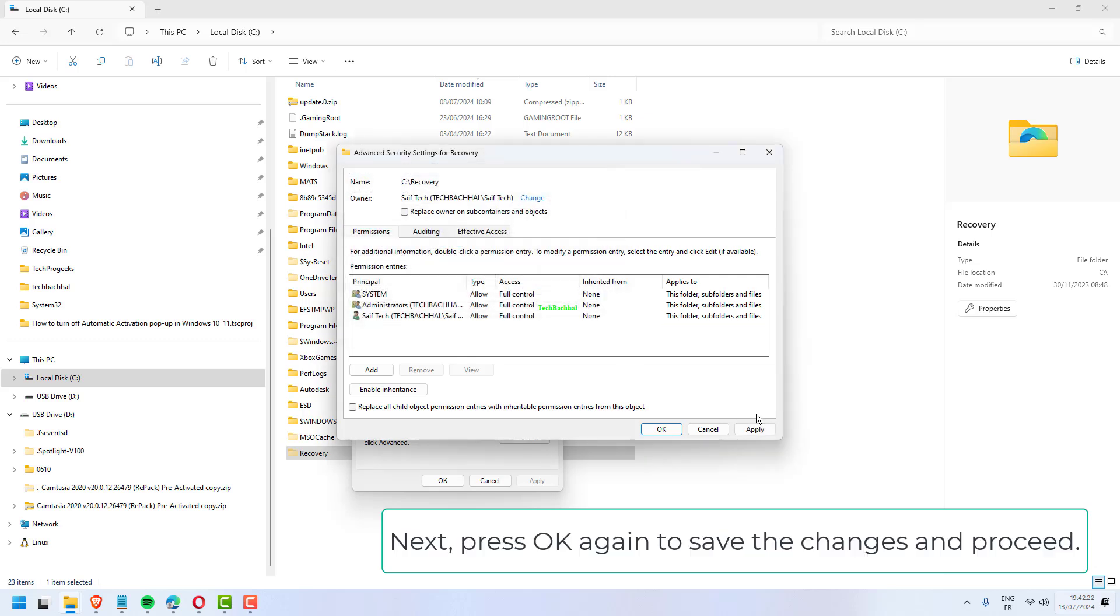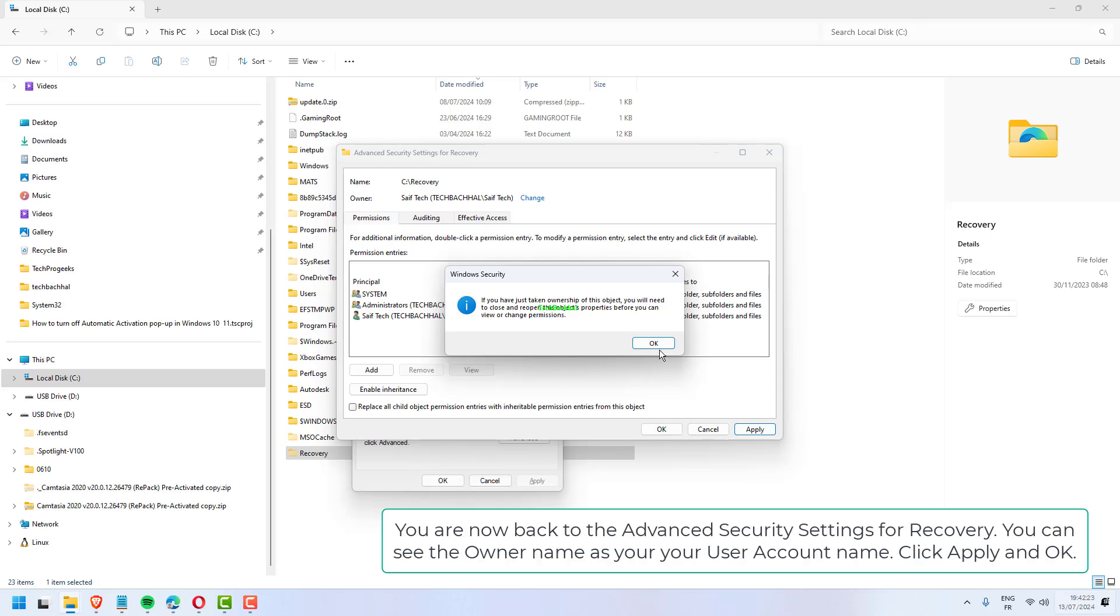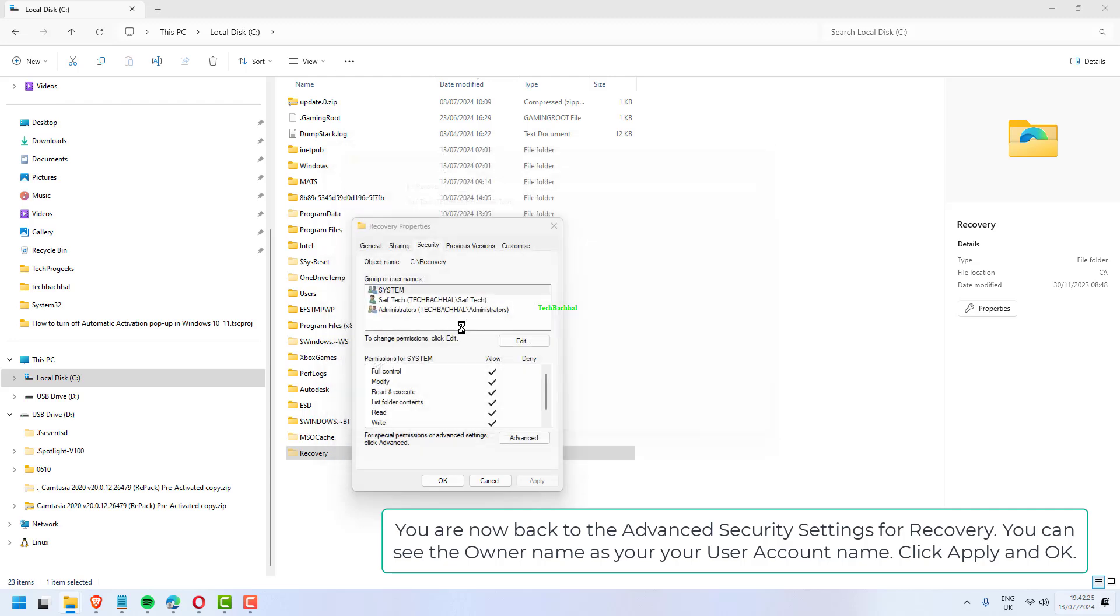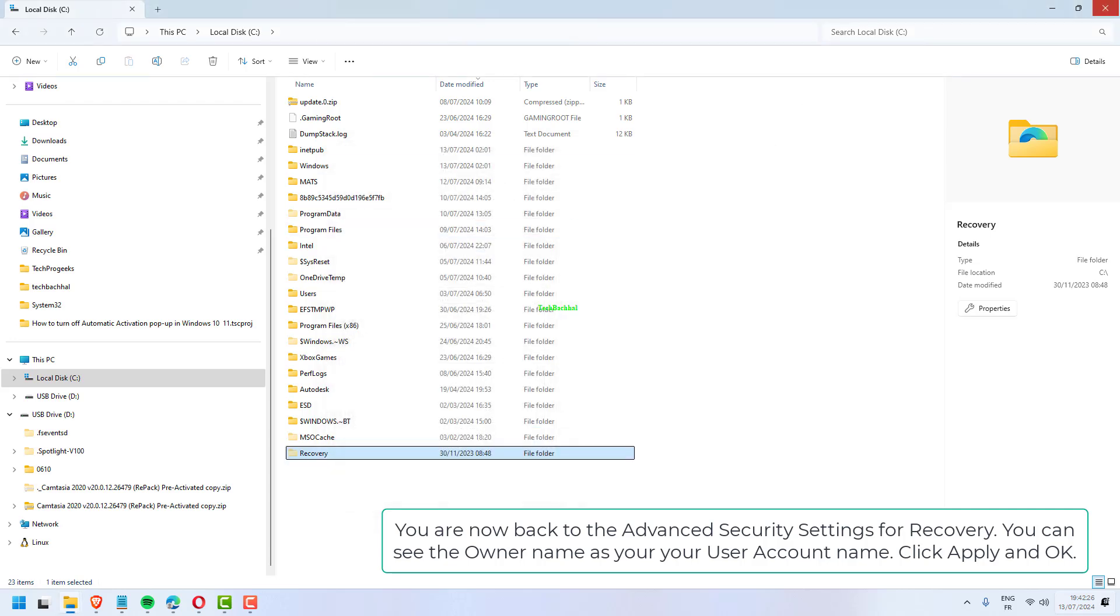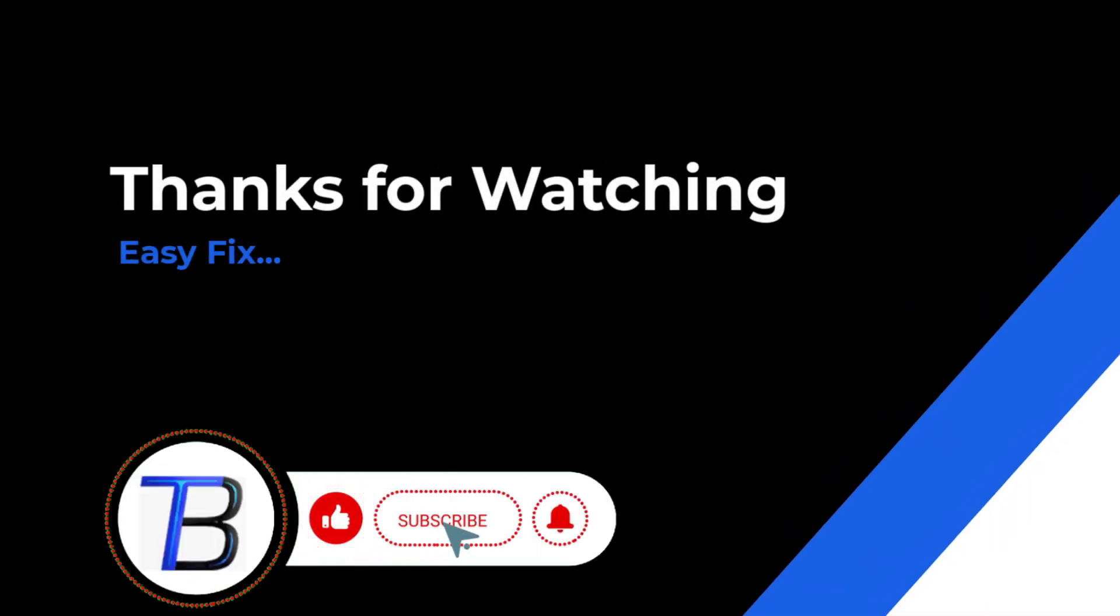Next, press OK again to save the changes and proceed. You are now back to the Advanced Security Settings for Recovery. You can see the owner name as your user account name. Click Apply and OK. Thanks for watching, if it helps make sure to hit like and subscribe.